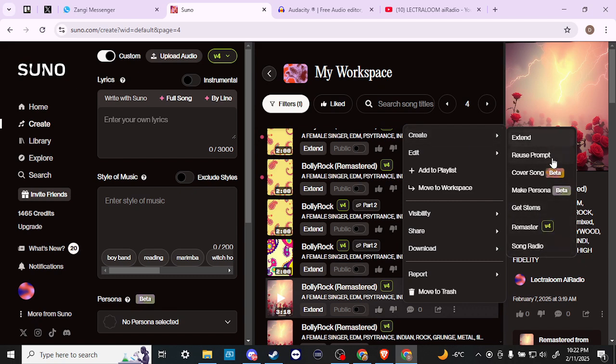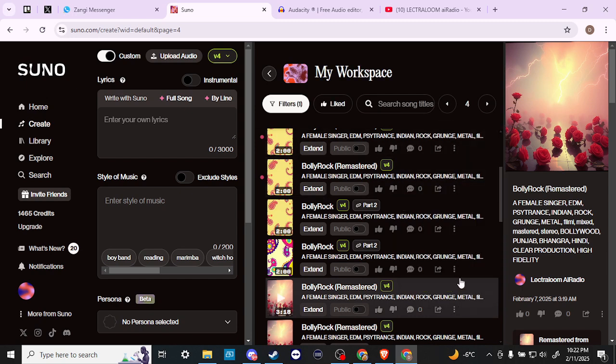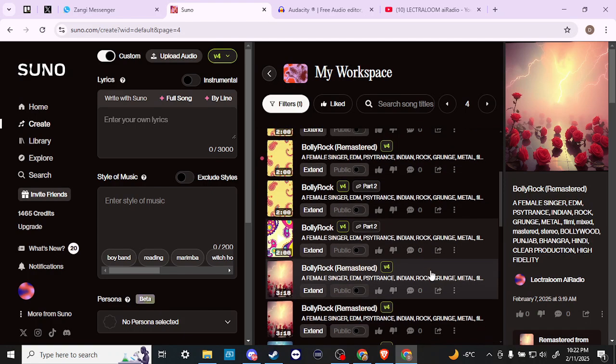If you look through here you're not going to see any options specific to remixing, but you are going to see this option that says 'Cover Song,' and this is essentially how you can remix a song. The way this works is you can take any song and make a cover of it, or you can take that song and basically rework it using different prompts so that you can pull a different style out of it.